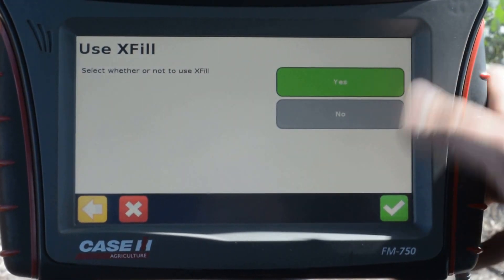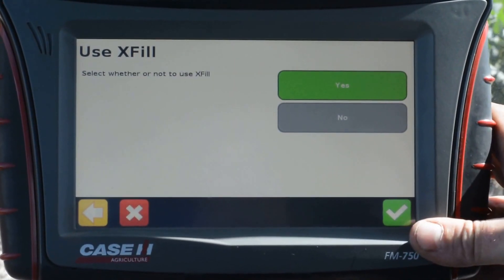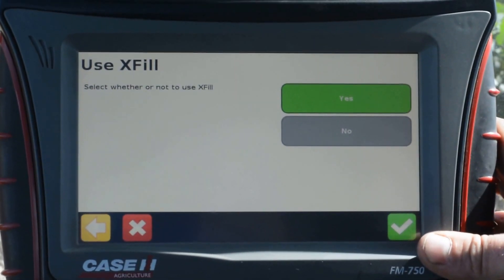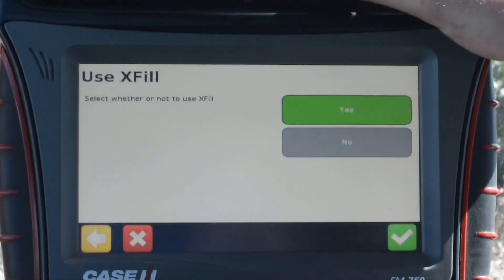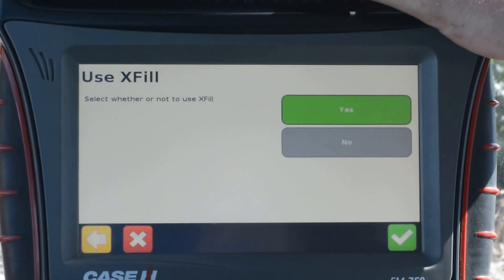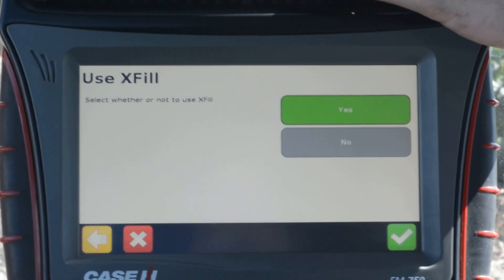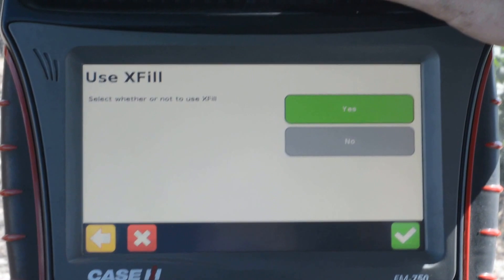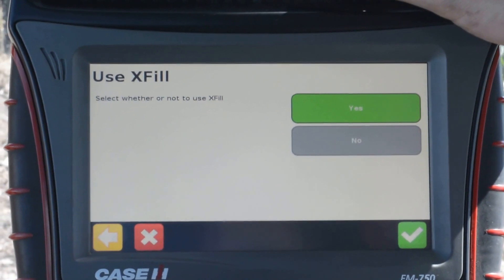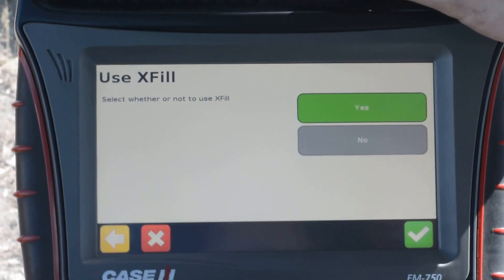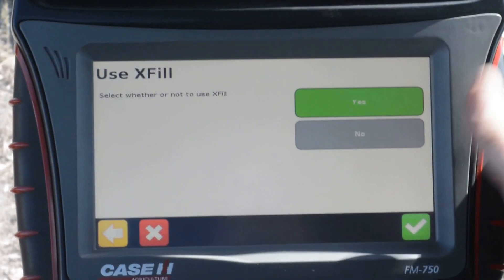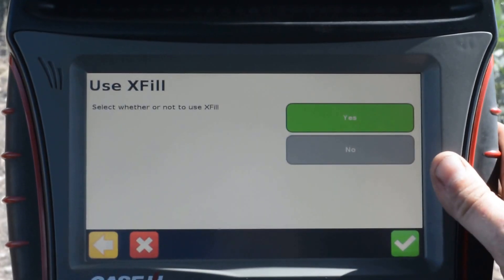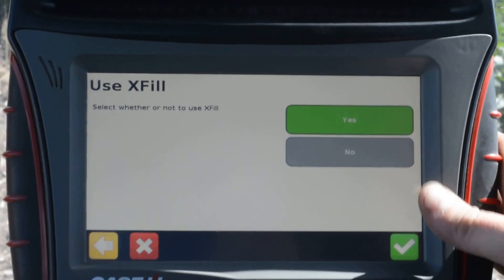We choose to use XFIL. XFIL is a temporary correction source for when we lose cellular corrections. In the event that we lose cellular corrections, we have about 19.5 minutes to receive corrections back again to get us by in those possible dead spots.